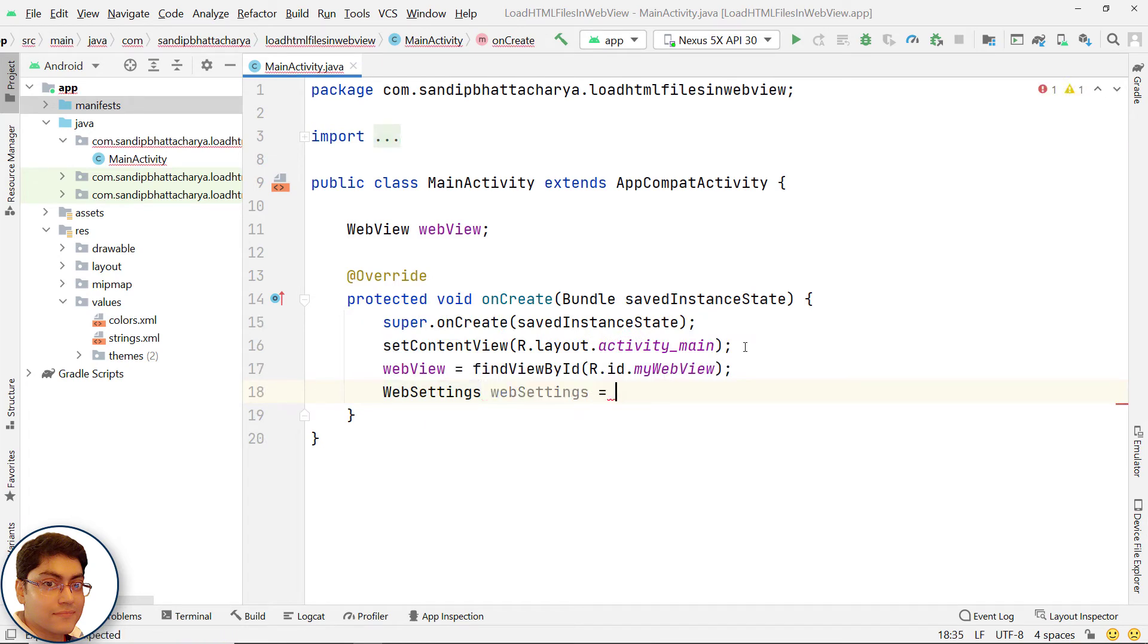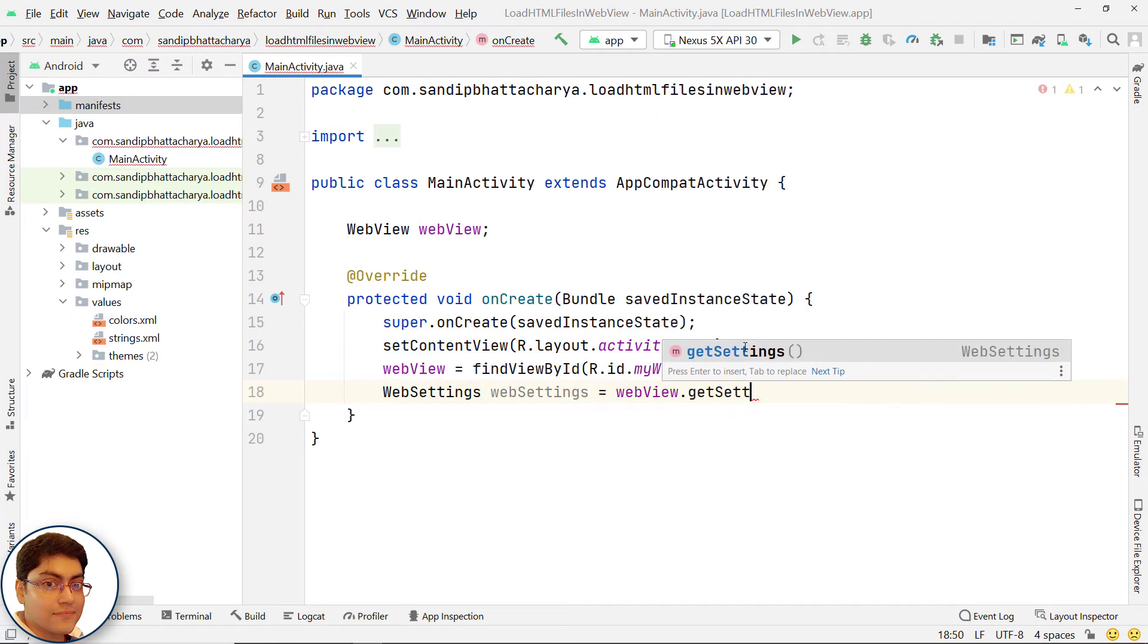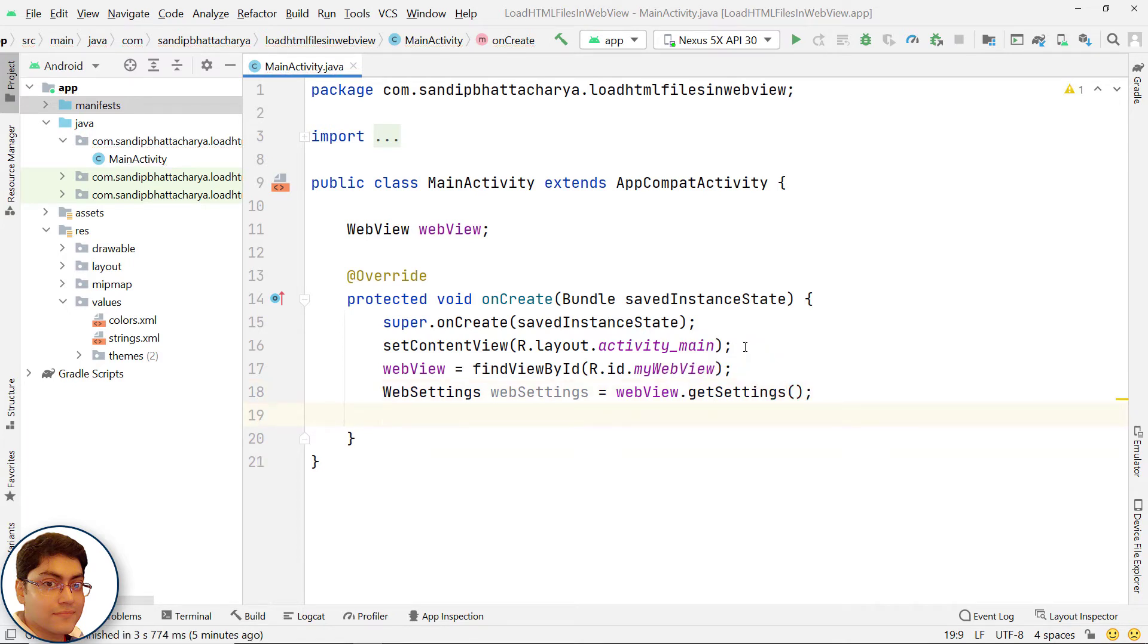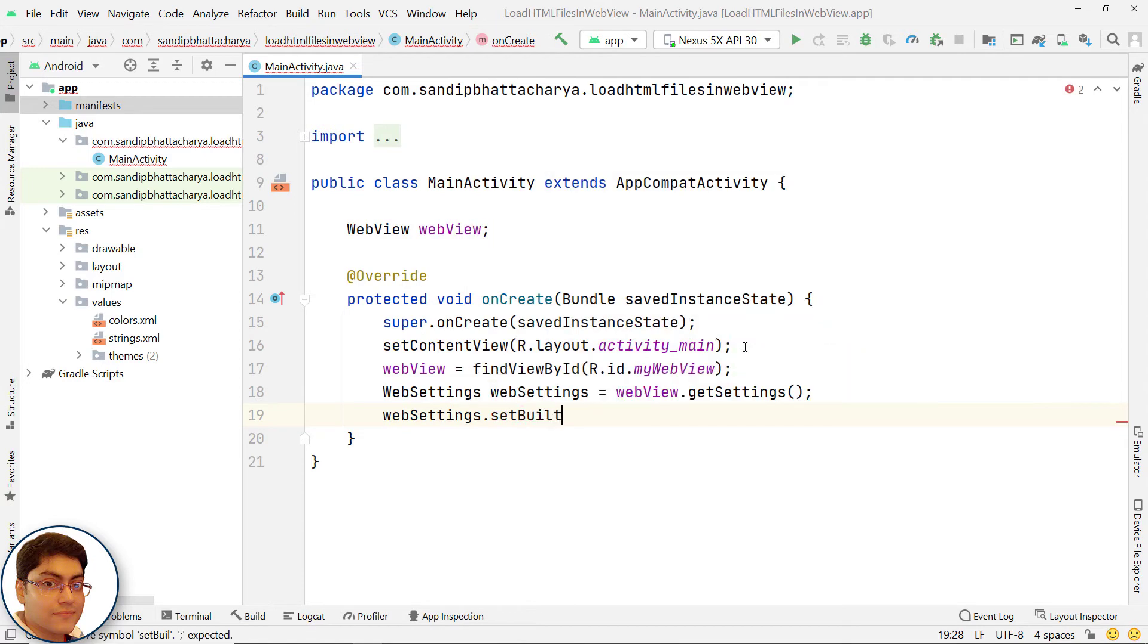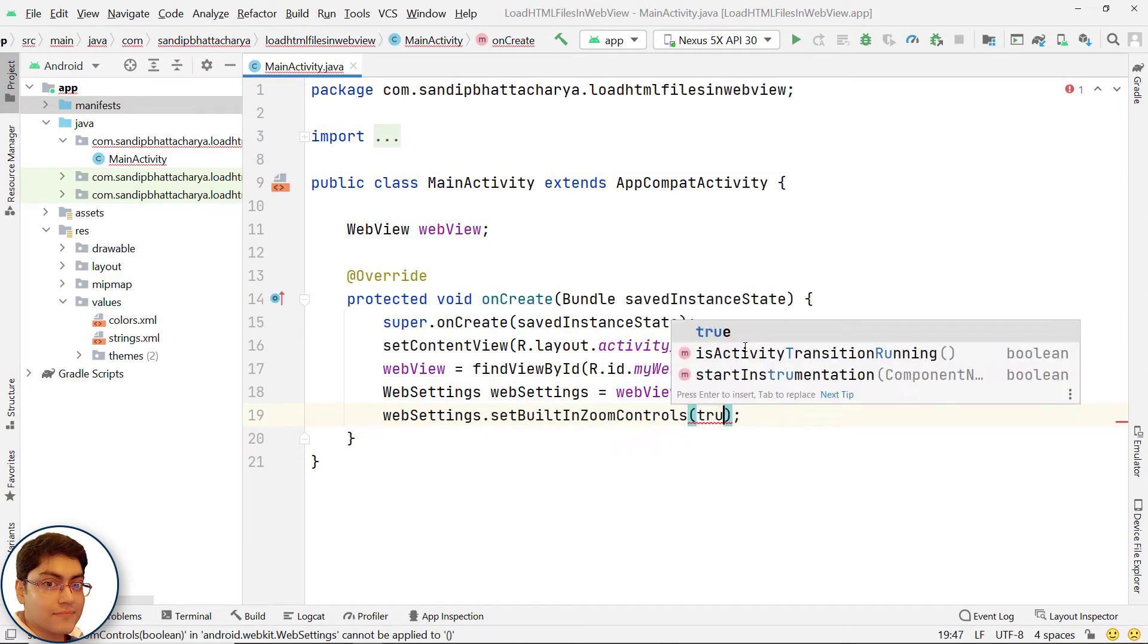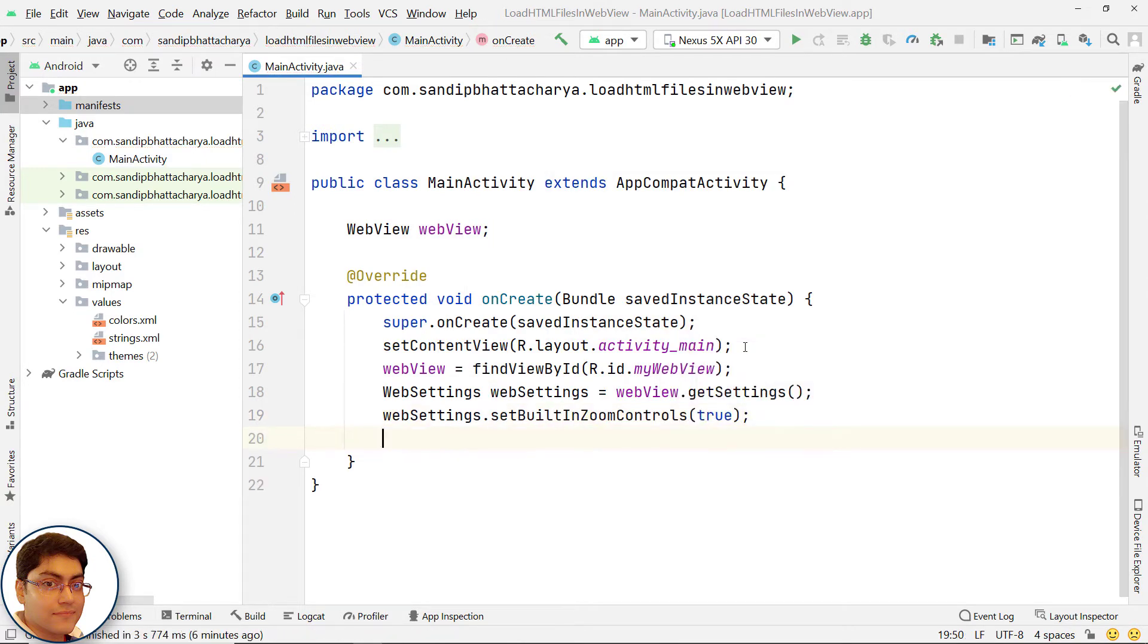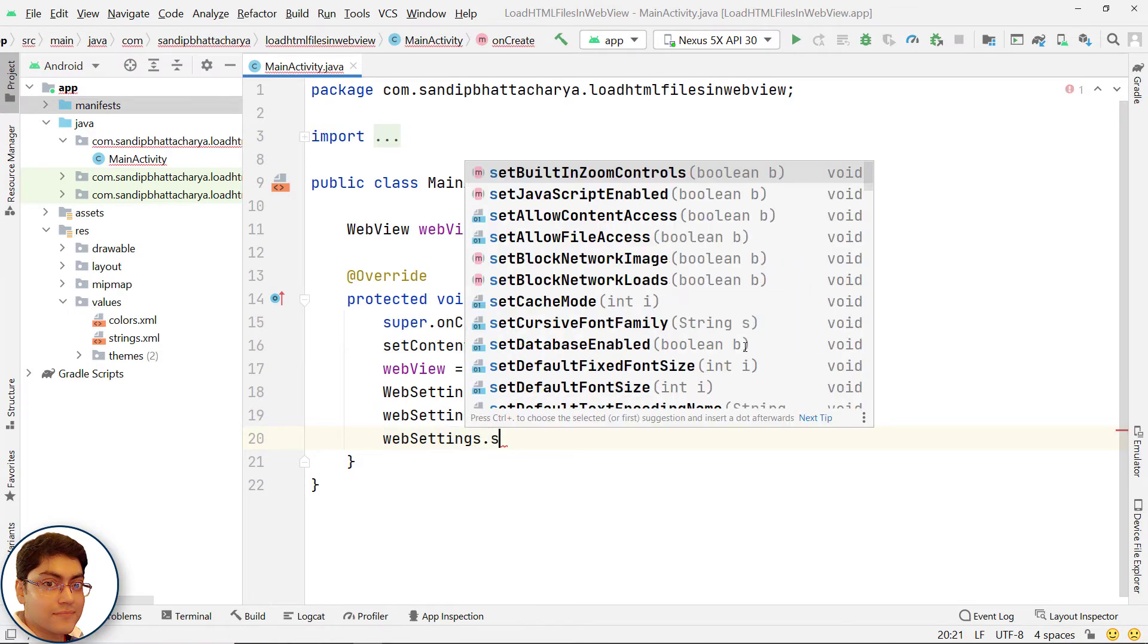If you want to use zoom feature, write the appropriate settings. Enable JavaScript using the webview object.